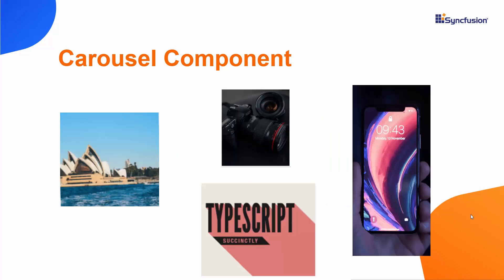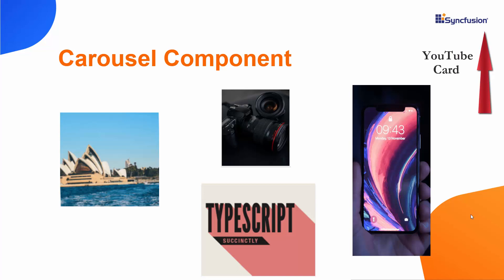In this video, I will show you how to add the Syncfusion Blazor Carousel to a Blazor app. To explore other features available in our Blazor Carousel, refer to the link in the card above.